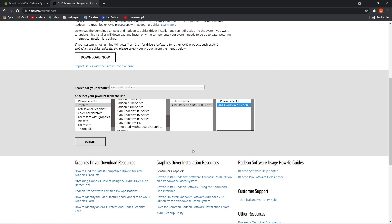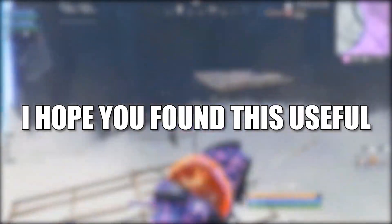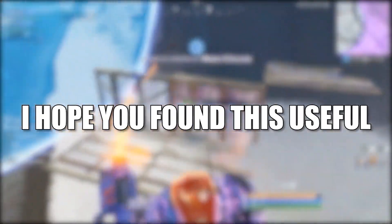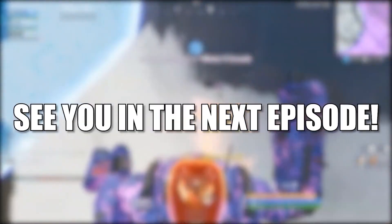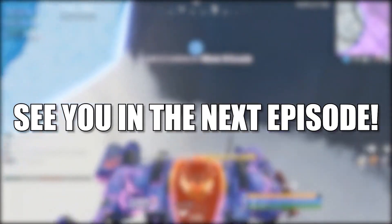And that's all you had to do. I hope you found this useful. Don't forget to subscribe. See you in the next episode.